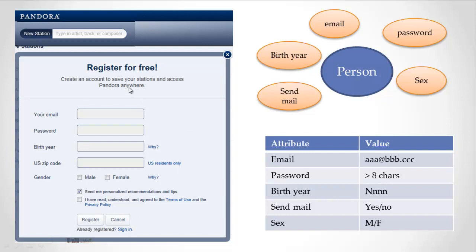So this is the user interface where you type in your registration information. We've seen this diagram before — person is an information type, and from the screen we can figure out what kind of information they store about that person. They store an email, a password, a birth year, whether or not to send mail, and sex — I get that directly off the screen. As we saw before, a person also has a picture — they're getting that from Facebook but not storing it. A person also has a user ID, which is something created by the system.